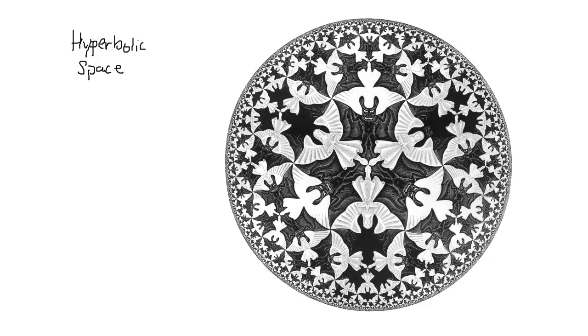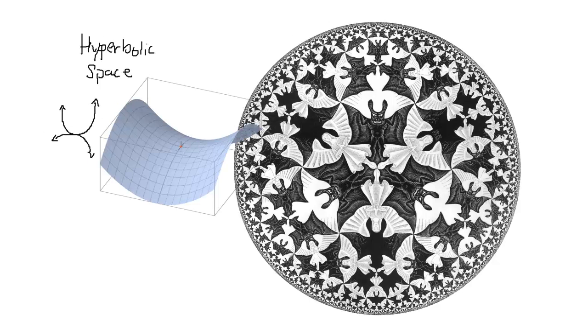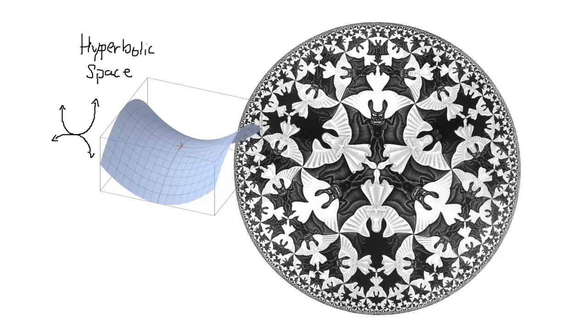Hyperbolic space is most easily understood by thinking of a horse's saddle. If we take a section of hyperbolic space and draw an equilateral triangle, for example, it would look like this. Notice these angles do not add up to 180, as they do in Euclidean space.